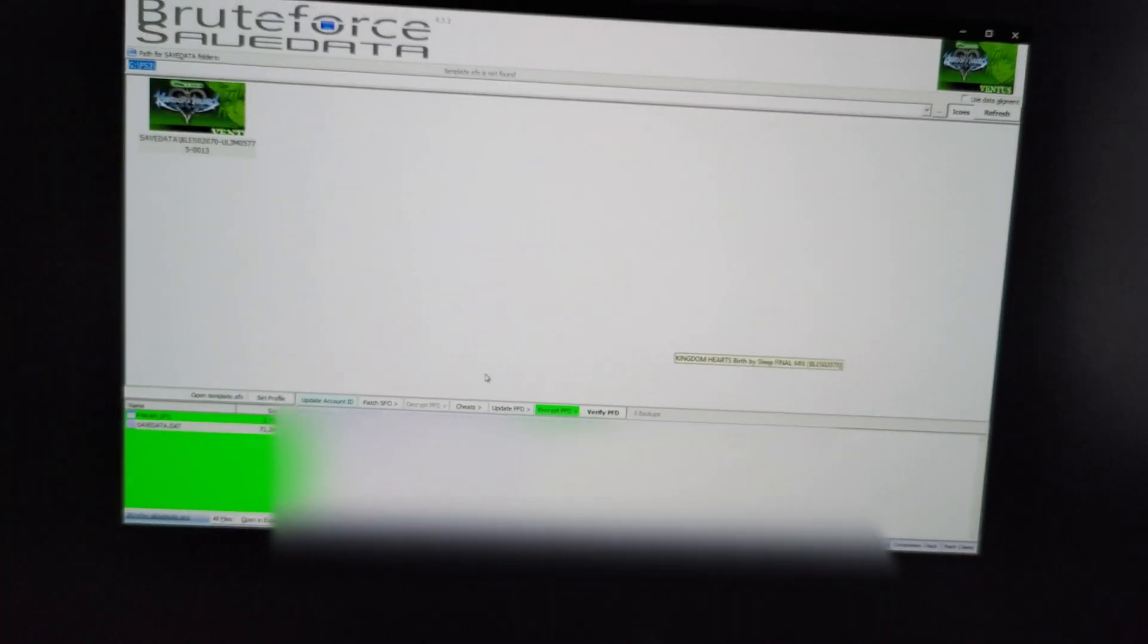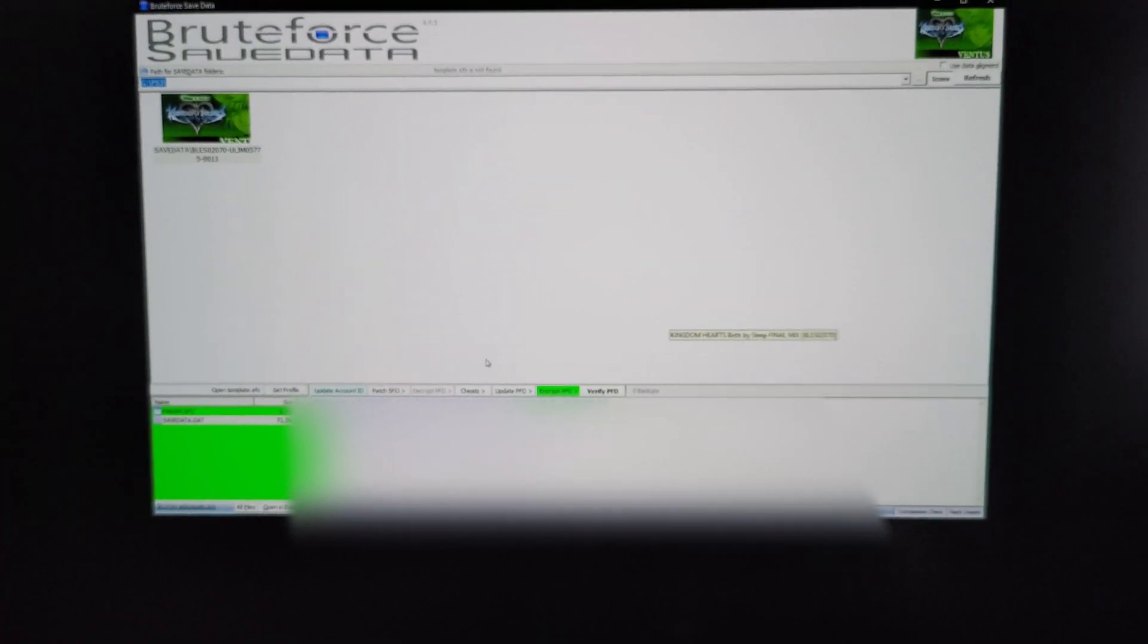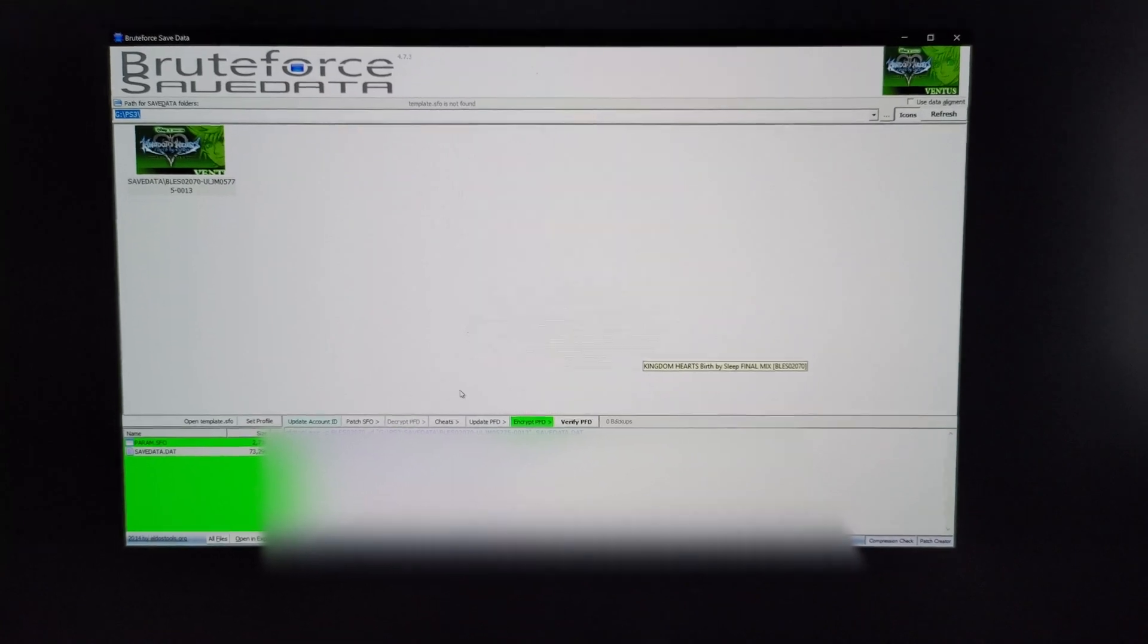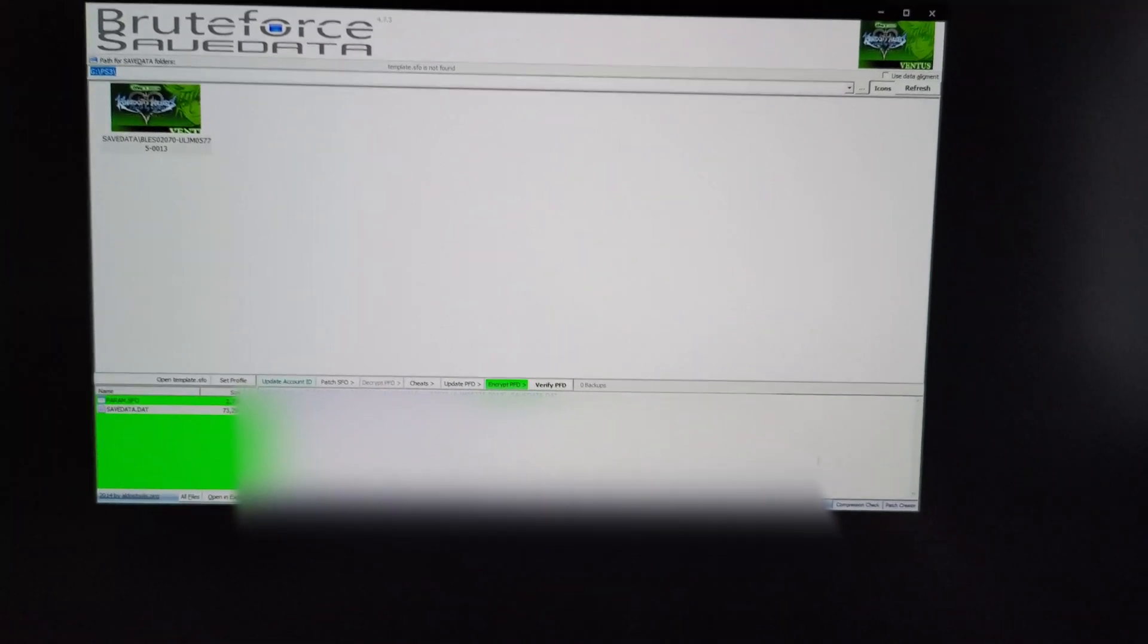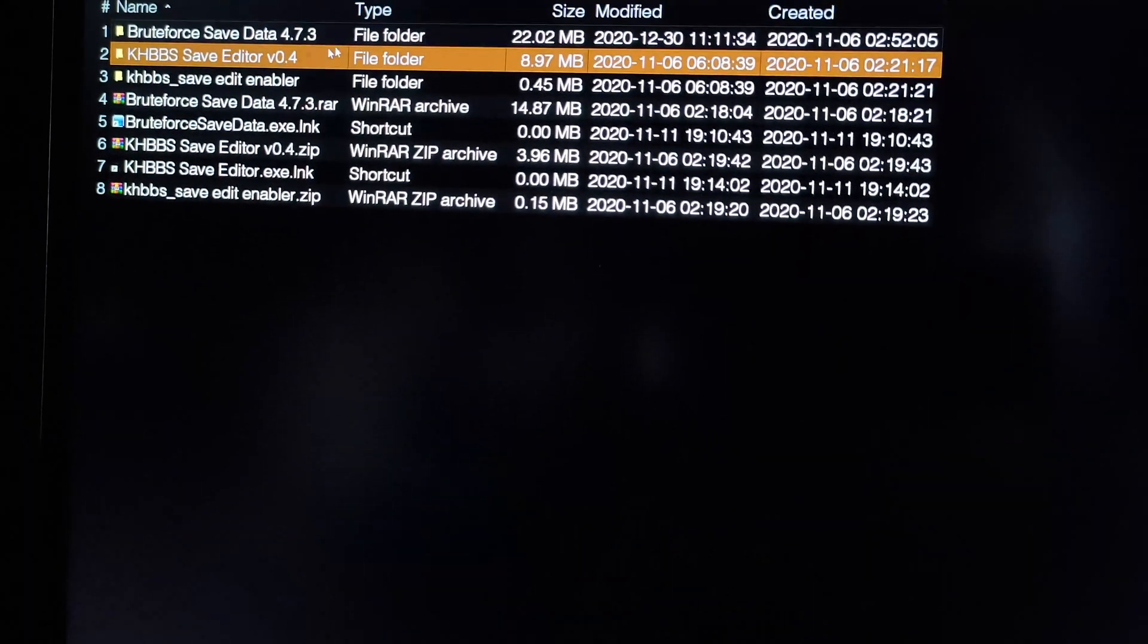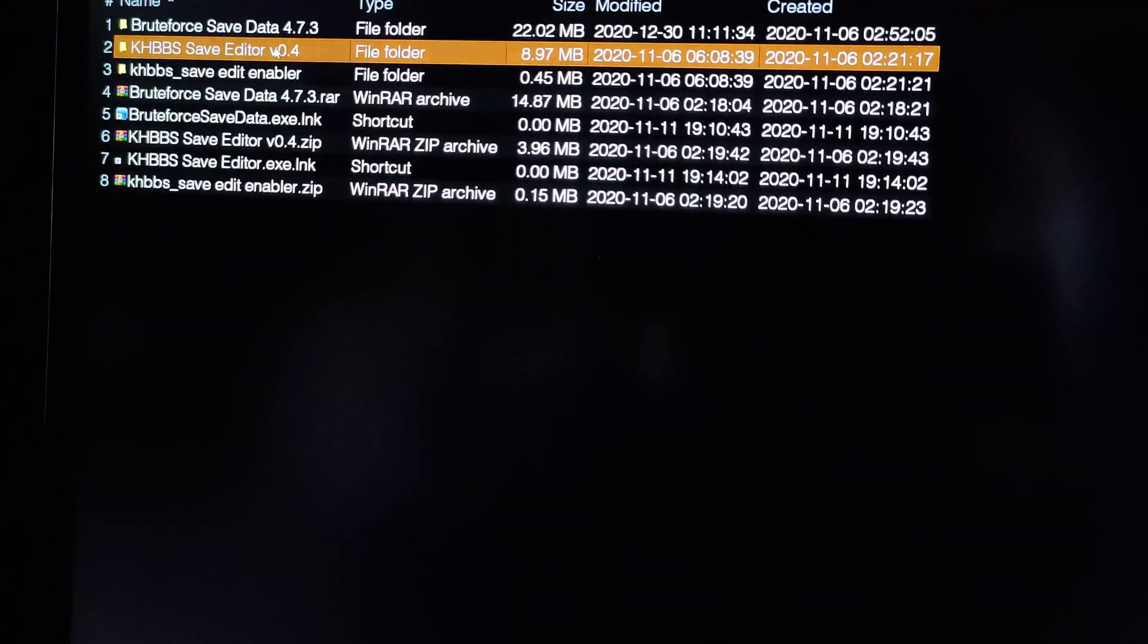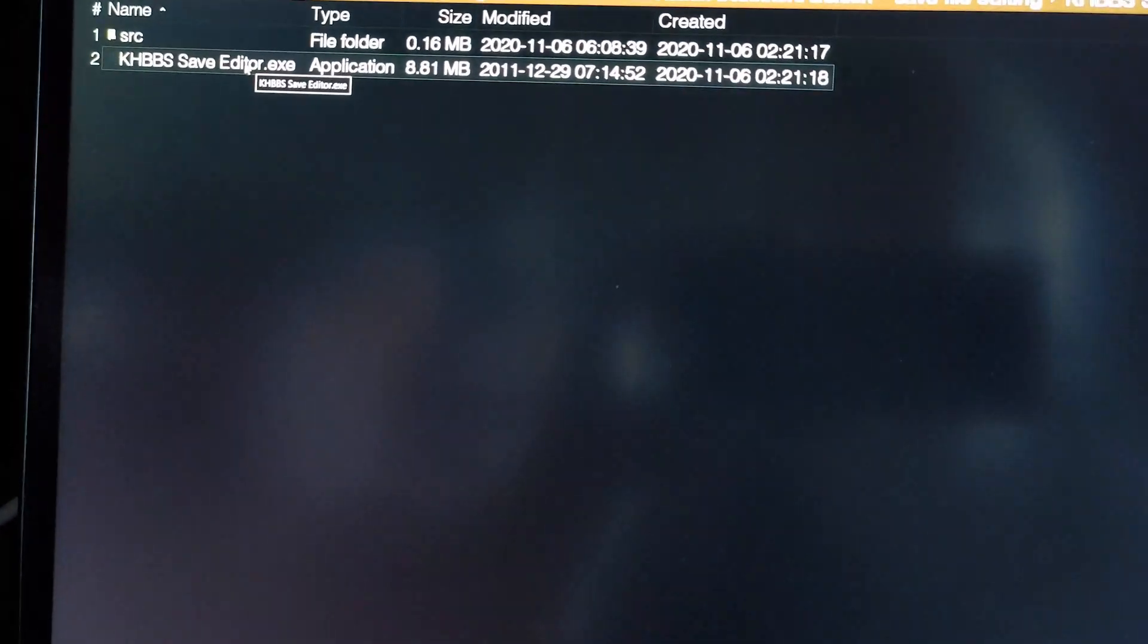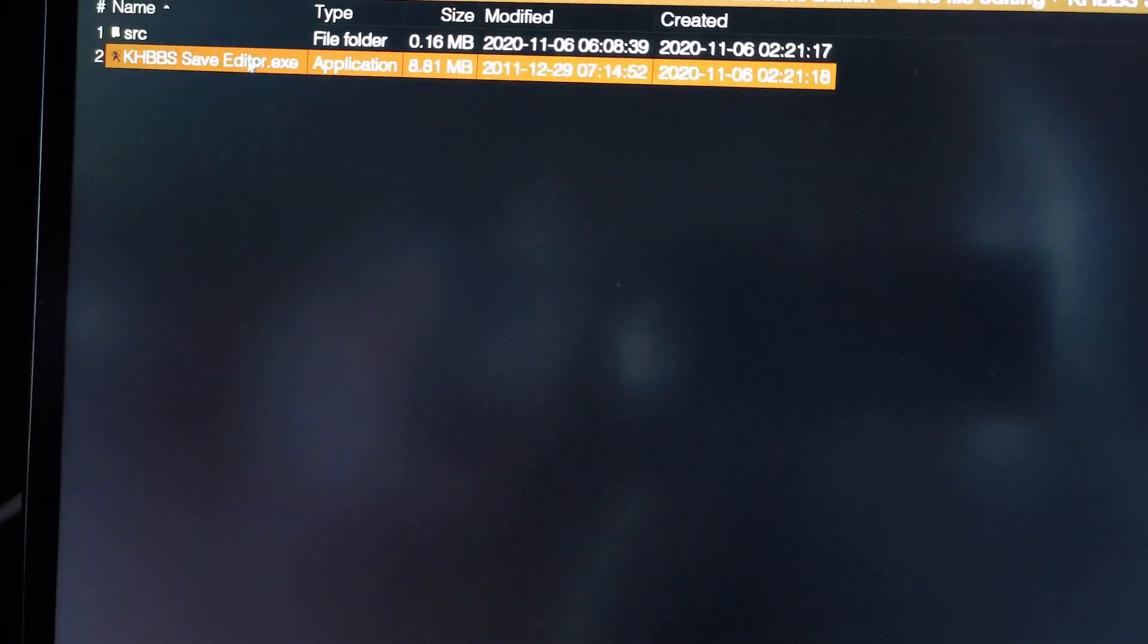And now it's ready for modifying. So we just leave that window open and go into the save editor. And open up the save editor file .exe. And now we open it up.